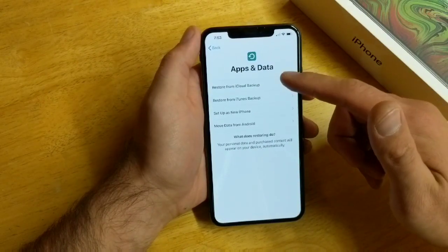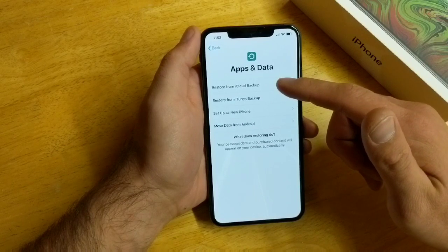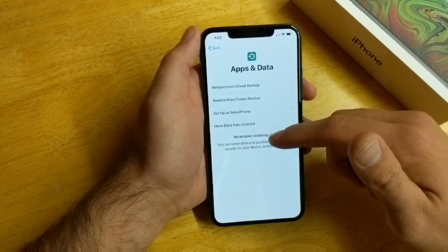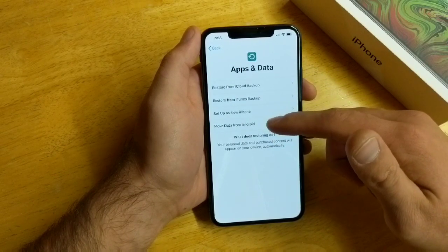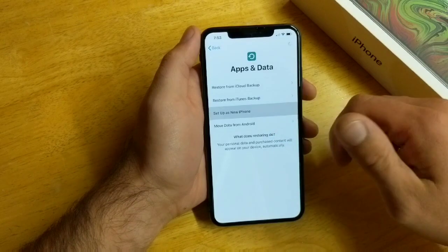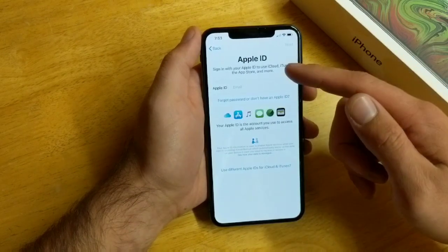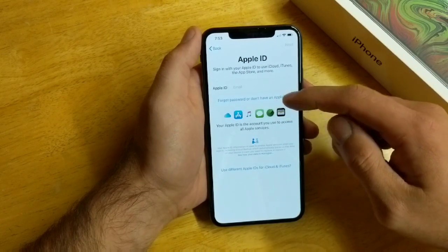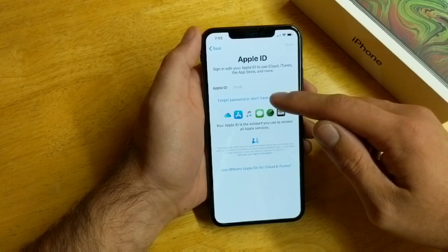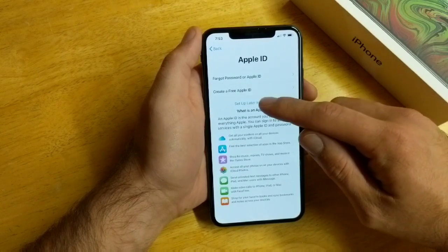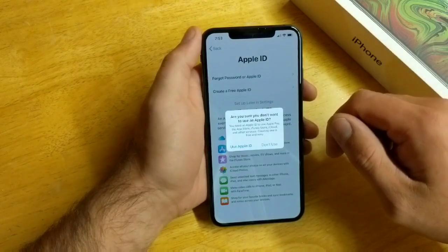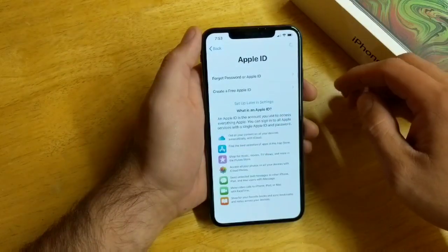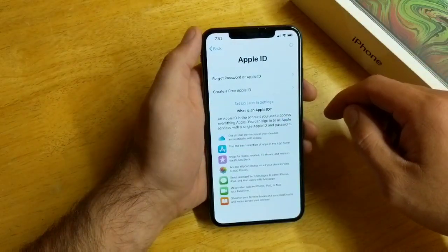Here it says if you're going to be restoring from iCloud, from iTunes, set up as a new device, or move data from Android. I'm going to go ahead and set up as a new iPhone. It's going to ask to sign in with an Apple ID — I'm going to select 'I don't have one' and set it up later in Settings. 'Are you sure you don't want to use an Apple ID?' — Yes, I'm sure.